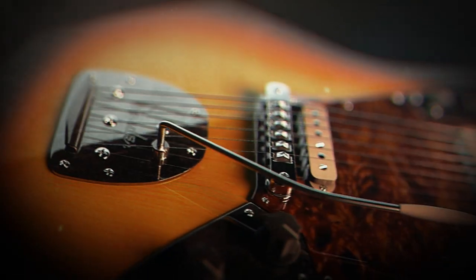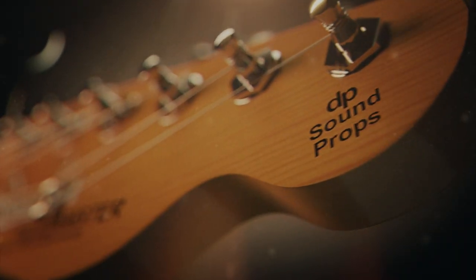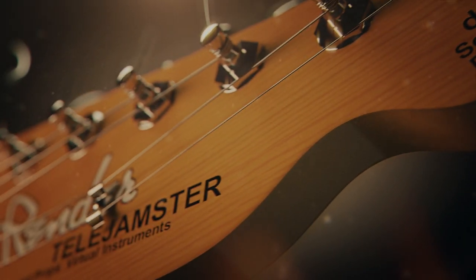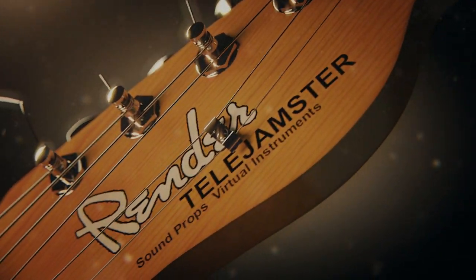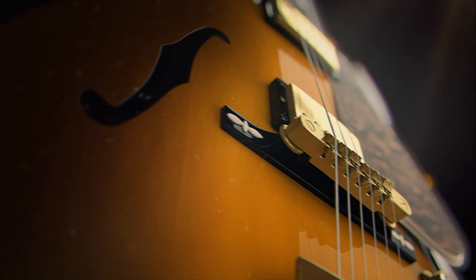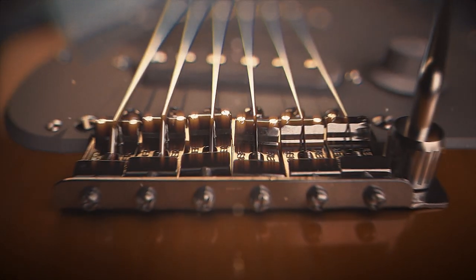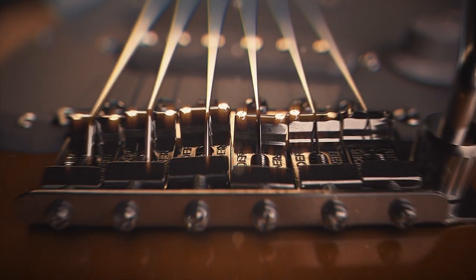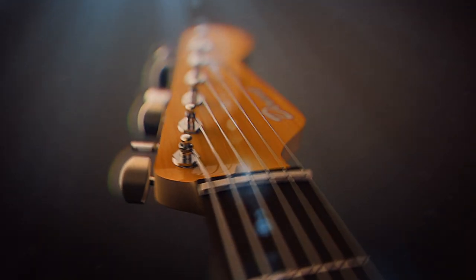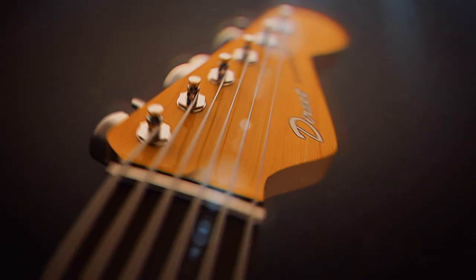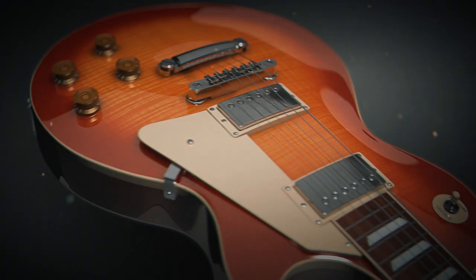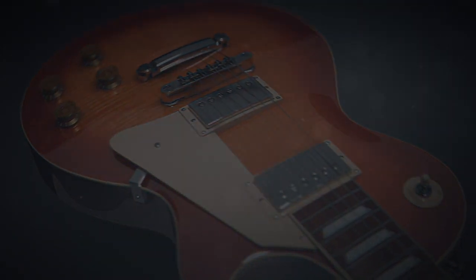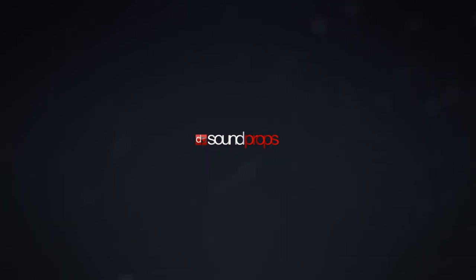The development process and tweaking required more than three years of hard work, and we believe that all our passion and attention to detail resulted in a very expressive instrument of great playability and realism.